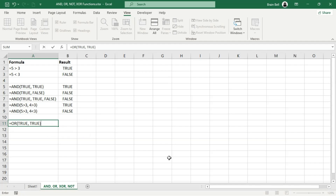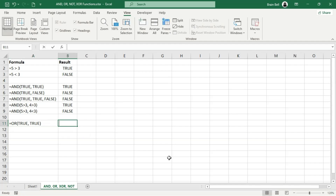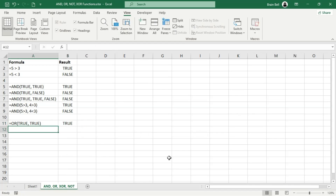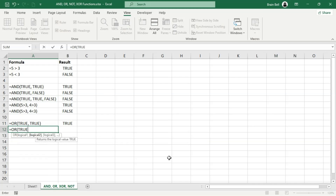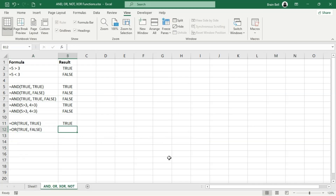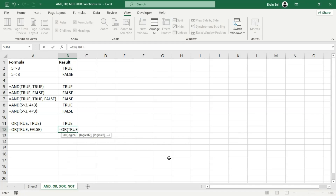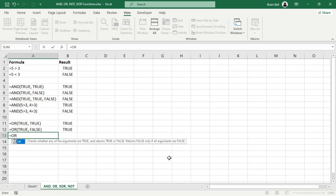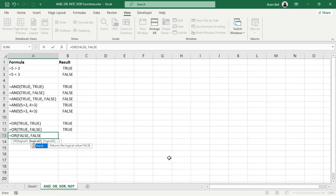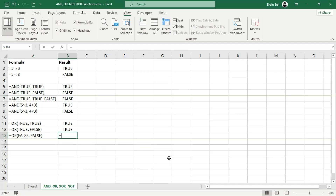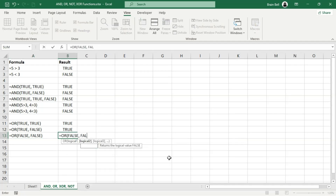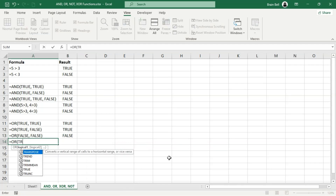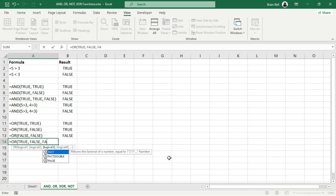Now let's see how the OR function works. The OR function checks if at least one condition is true. If any input is true, it returns true. It only returns false if all inputs are false. In B11, since at least one condition is true — in this case both are true — the function returns true. In B12, one condition is true and the other is false. Because the OR function only requires one condition to be true, it still returns true. In B13, both conditions are false, so since there's no true value, the OR function returns false.